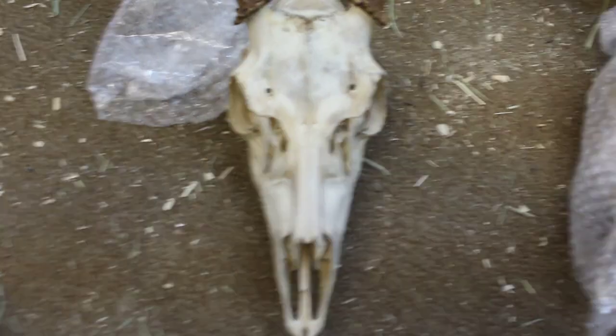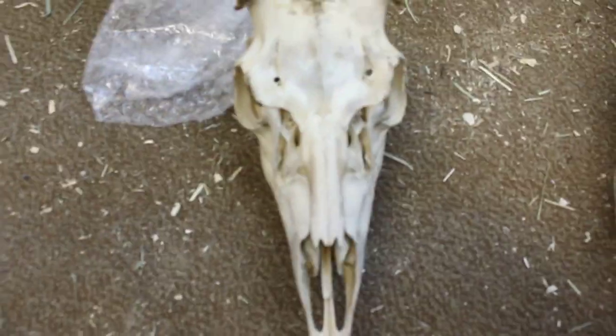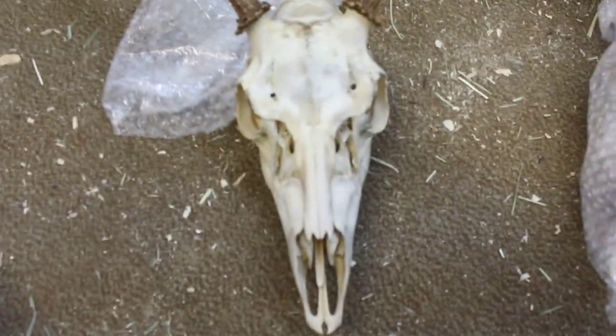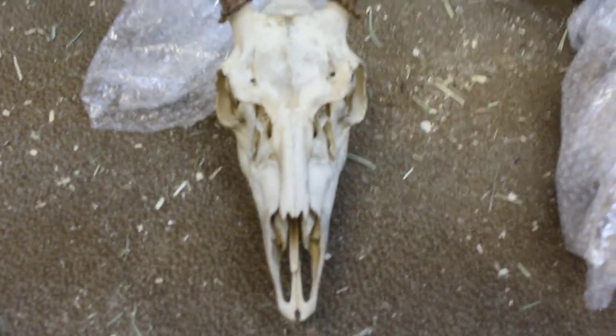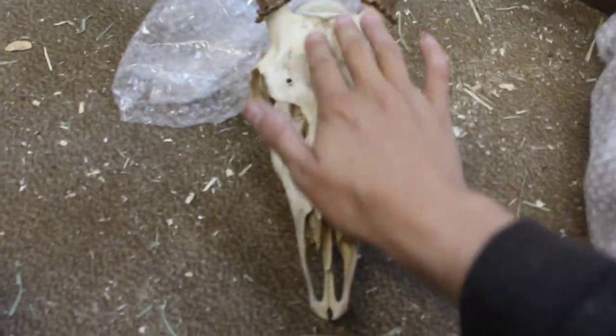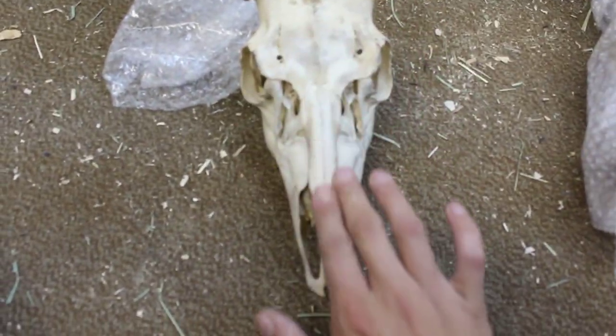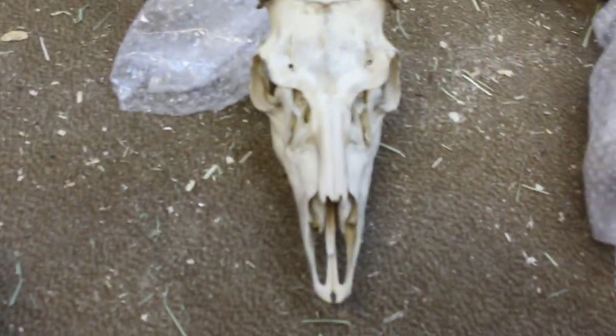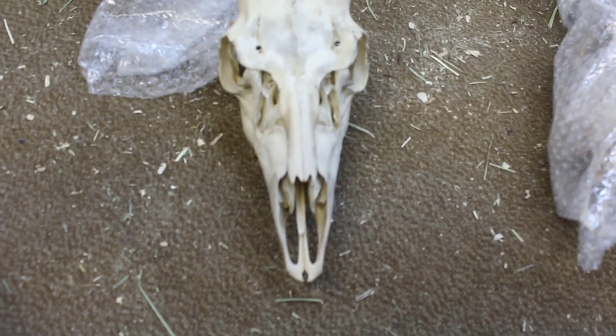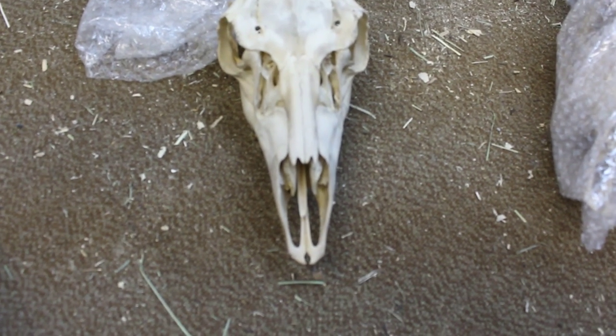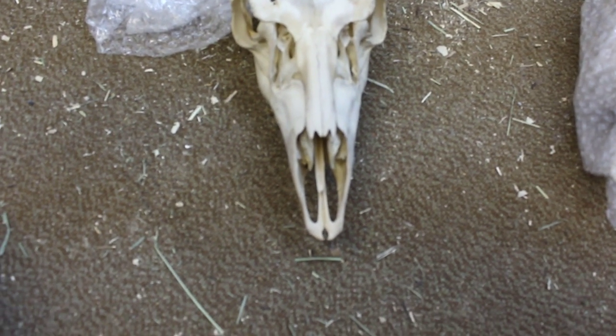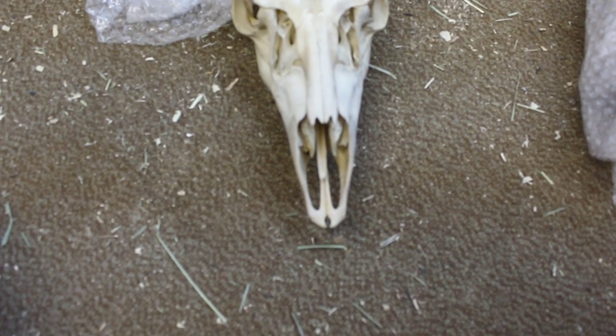I think we're going to start, actually, by practice drawing our design a couple times before I actually draw it on here. Just so I know that I know what I'm doing when I go to do that.